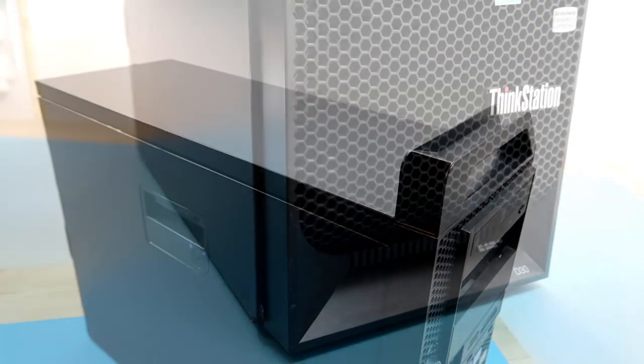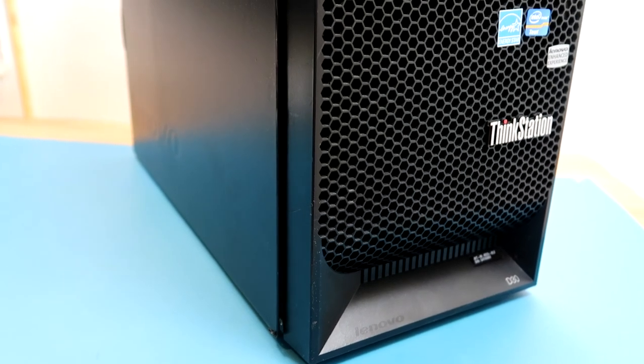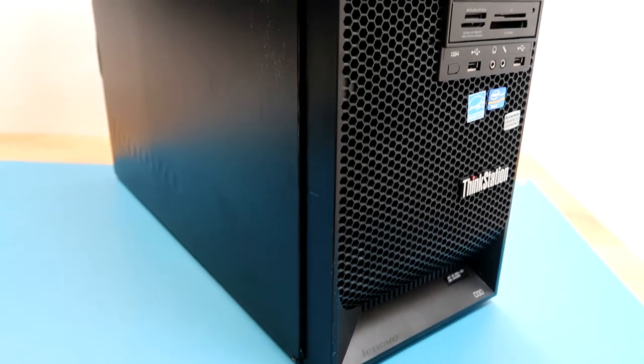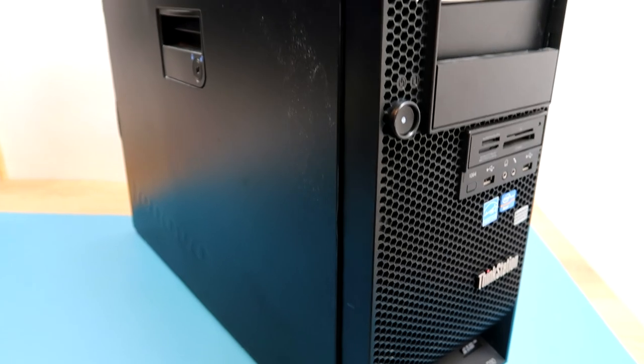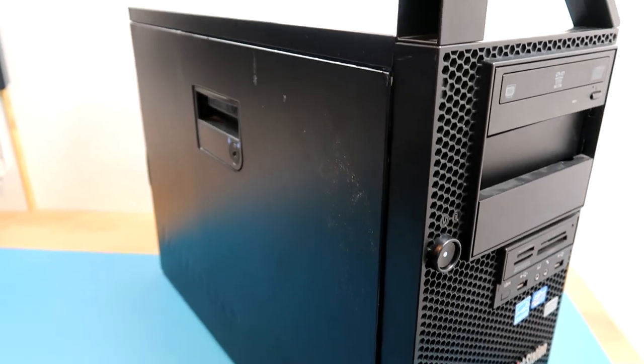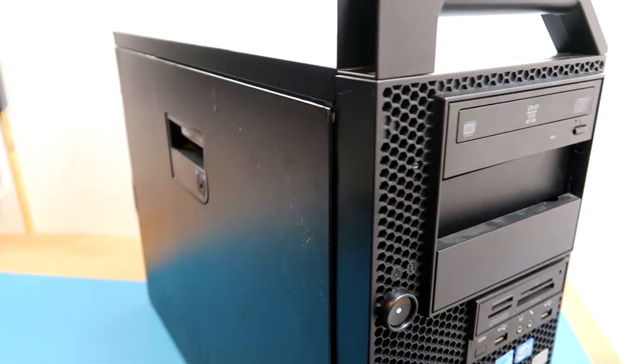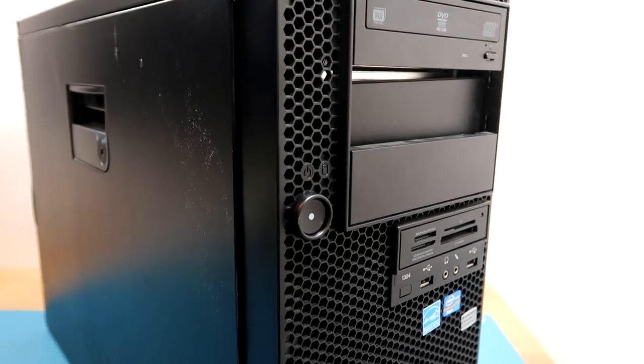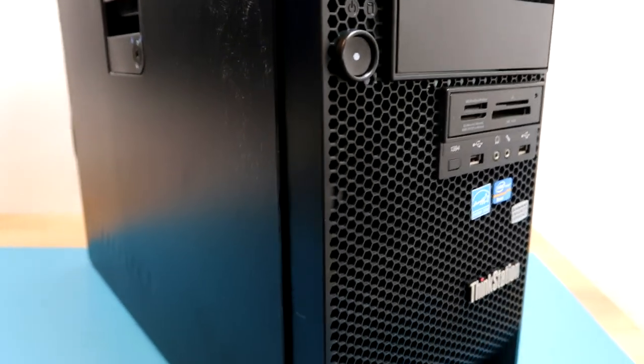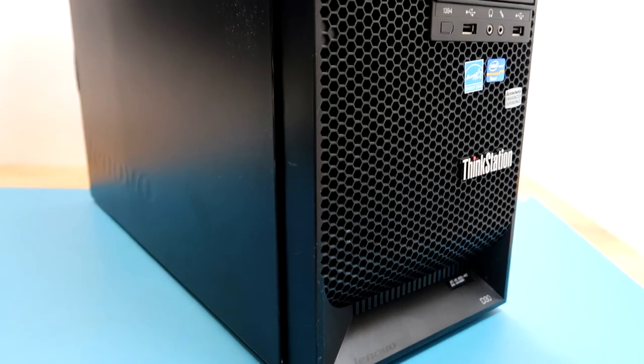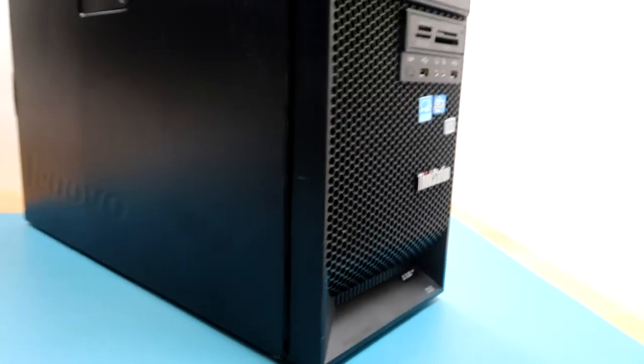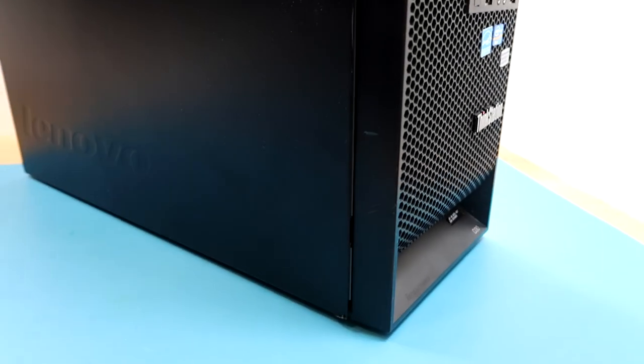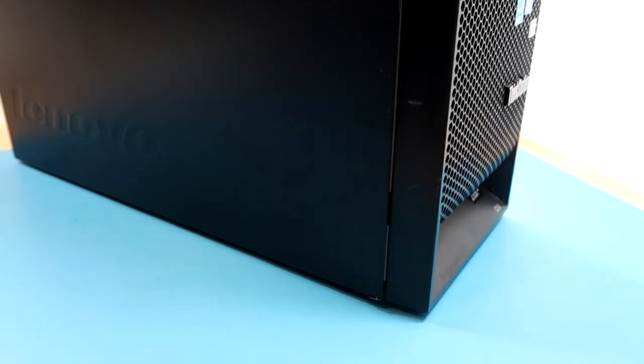This is a very similar system to the Lenovo ThinkStation C30, which I also have one of. But it's a bit better equipped than the C30, it's got more memory slots in it for certain, and the case is designed for much bigger, higher powered components.